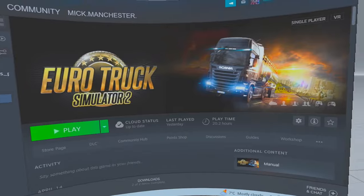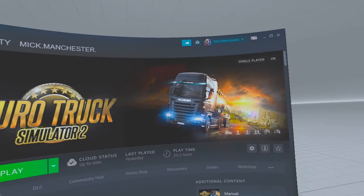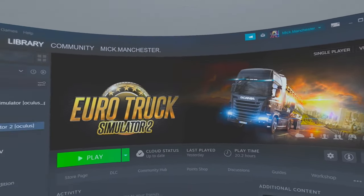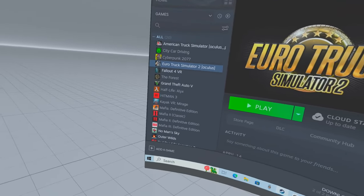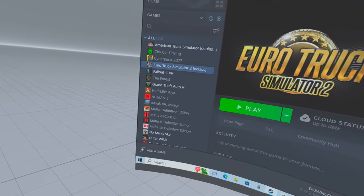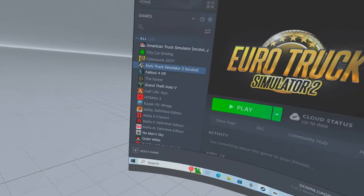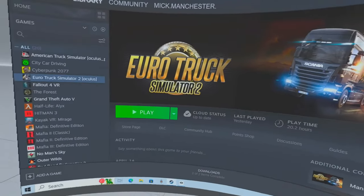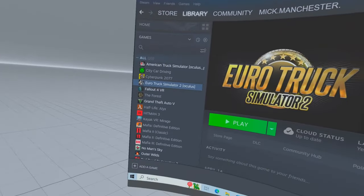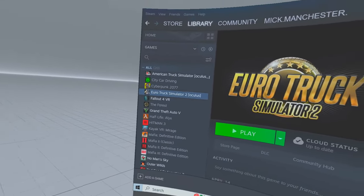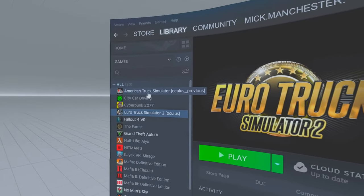I think my game is not working because some of the mods aren't compatible with the new version, which is 1.47 — that's the latest version. The date is Sunday the 23rd of April, and we've just had an update and it broke this one, the American Truck Simulator.